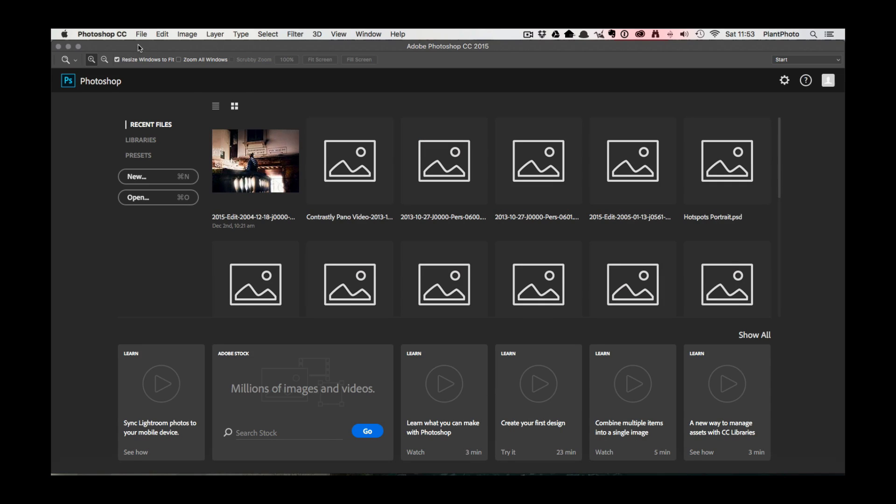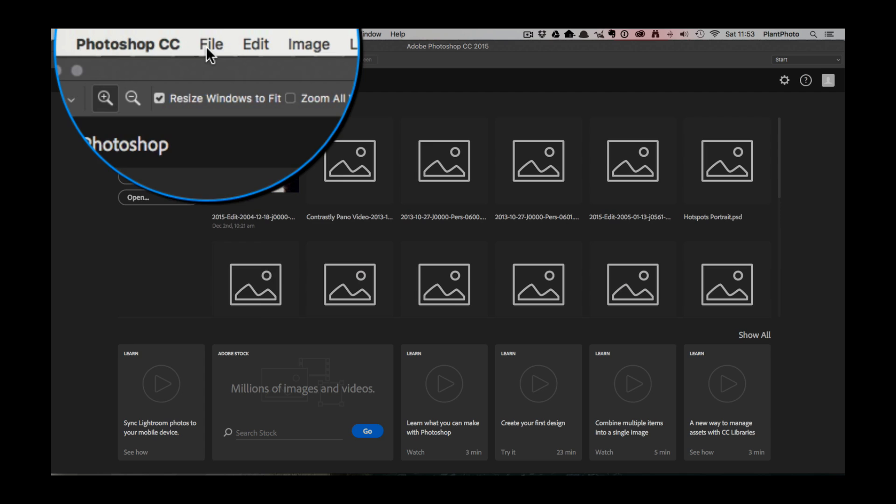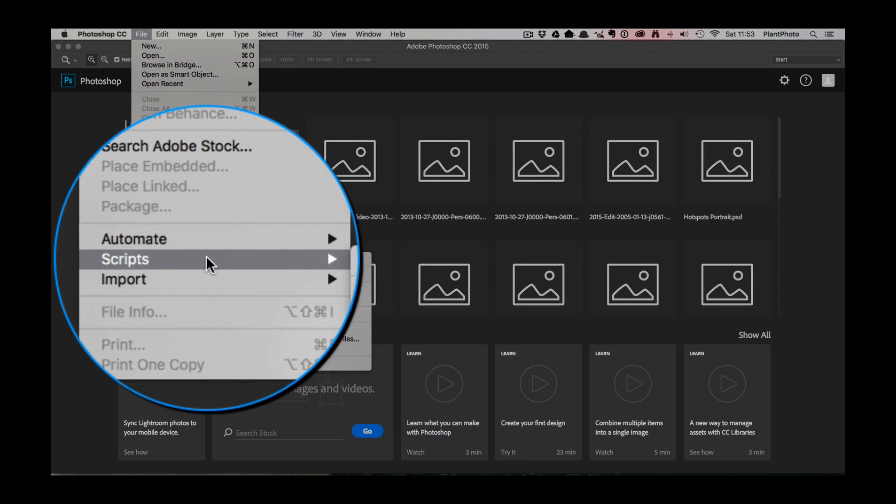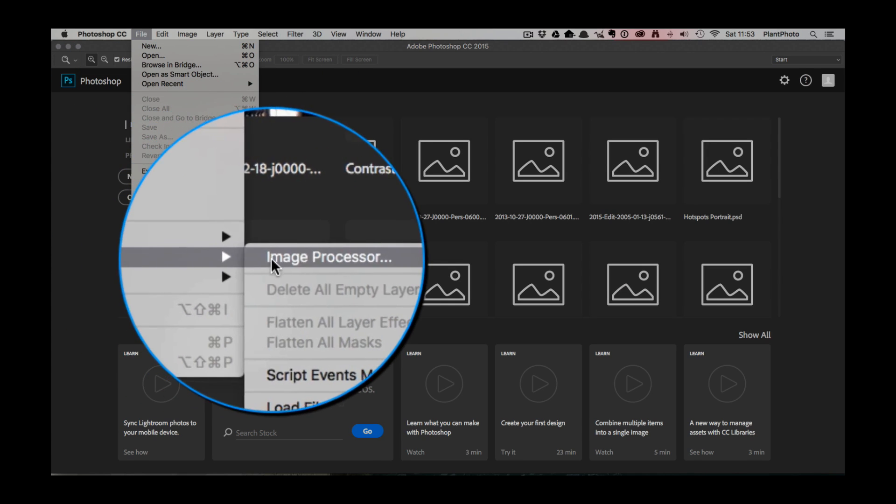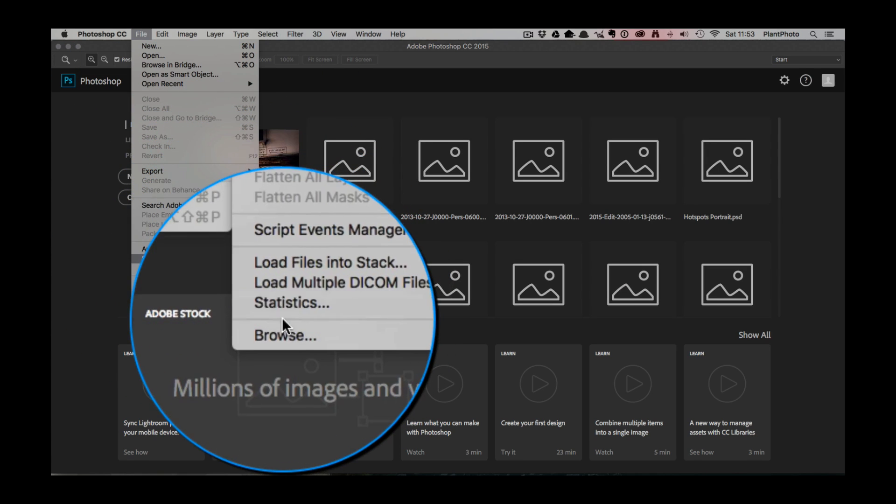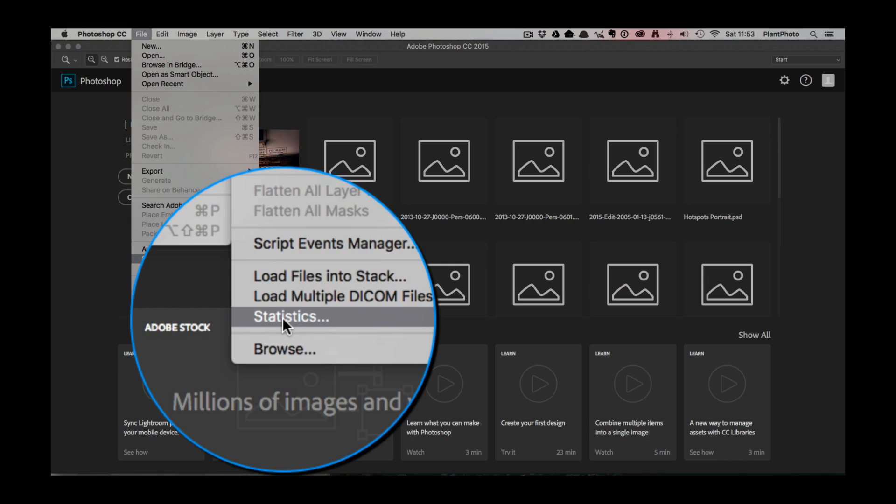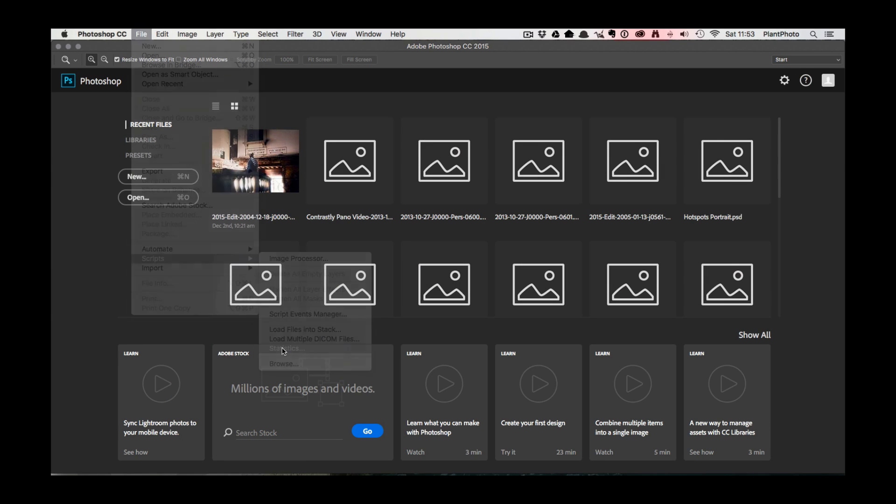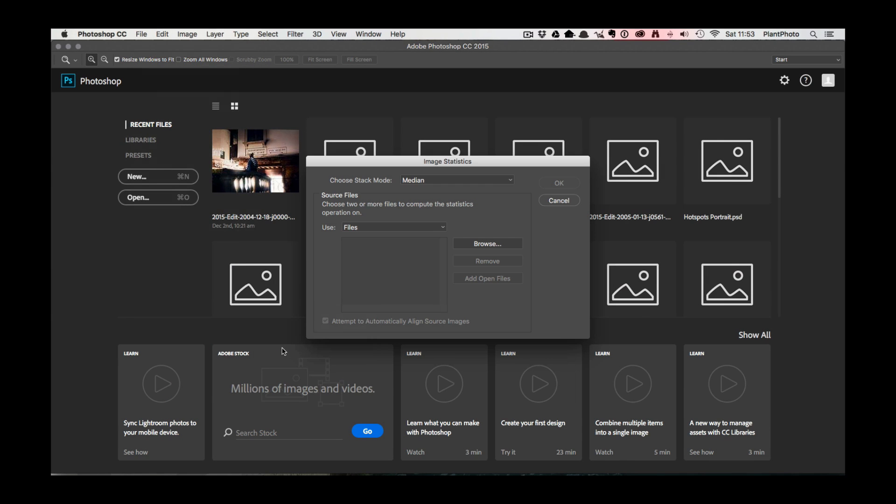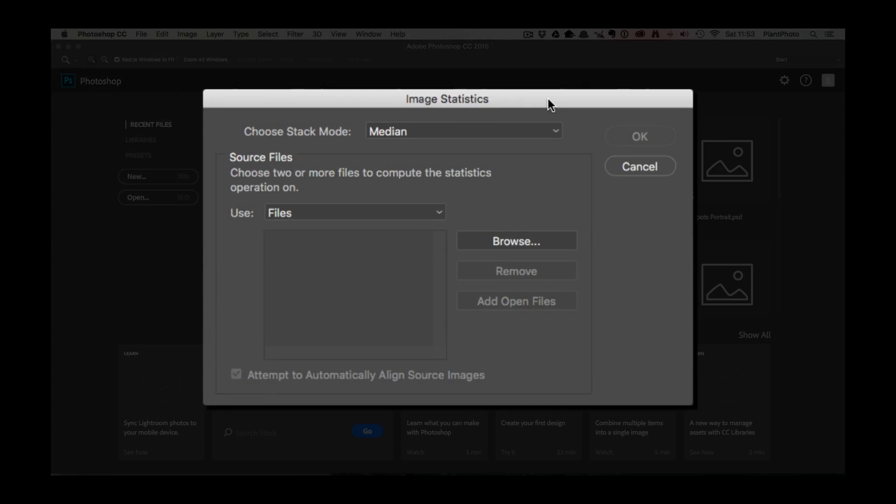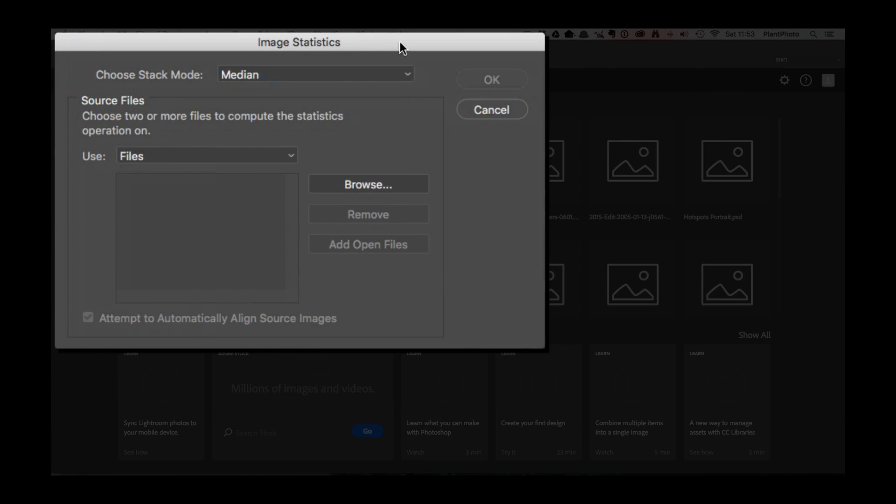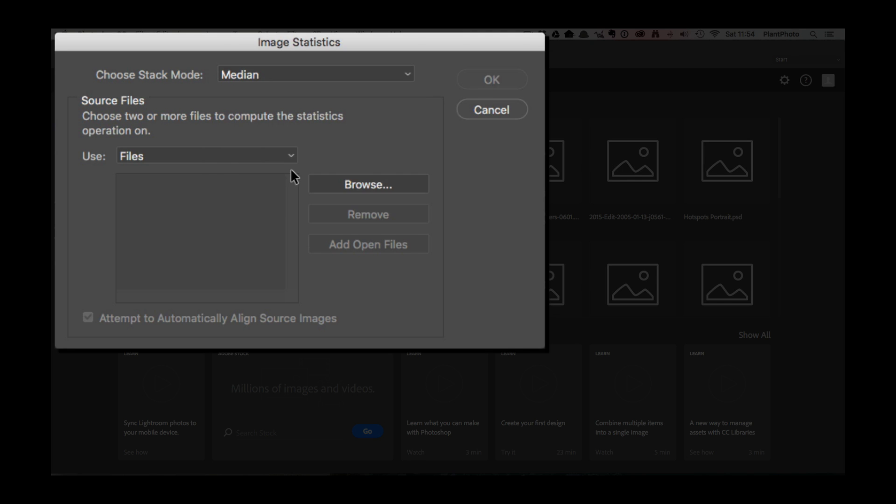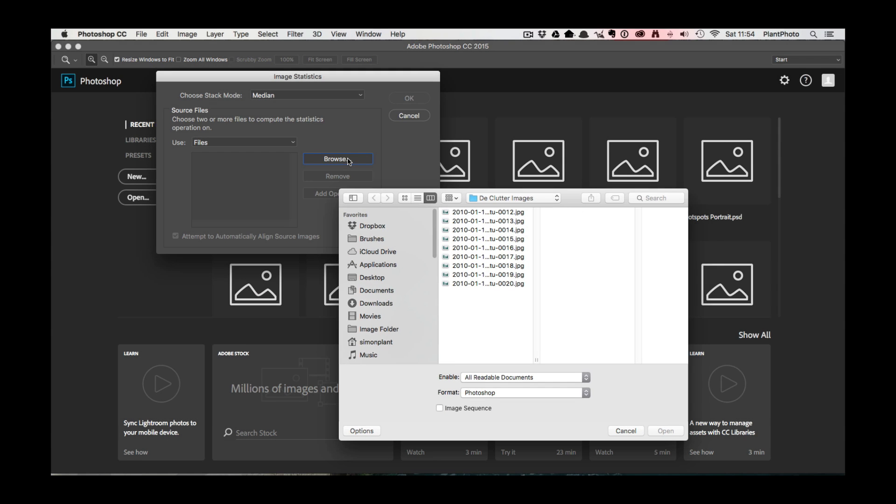We want to go up to File, to Scripts, and down to a thing called Statistics. That will open up the statistics image dialogue box. You need to choose a stack mode, we want median, and don't ask me what all these other ones are because I really don't know but they I'm sure they've got some use, maybe for scientific uses I don't know. But median we need. Browse to our images so click on browse and then select the images that you want, click open.